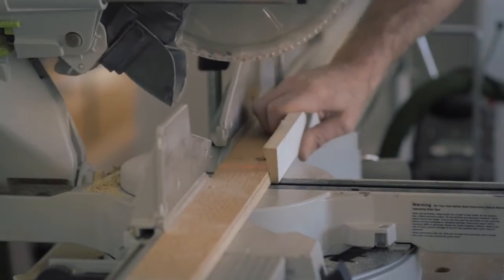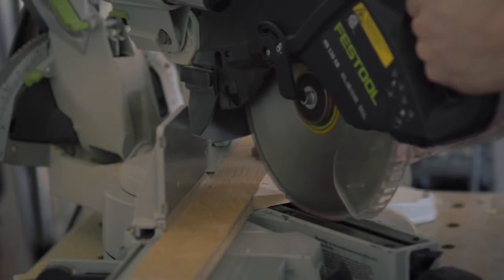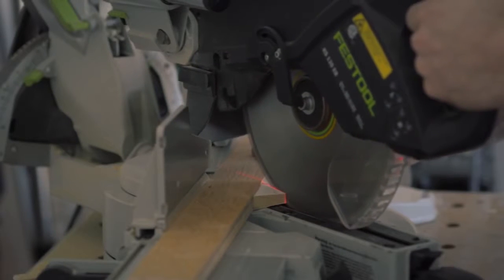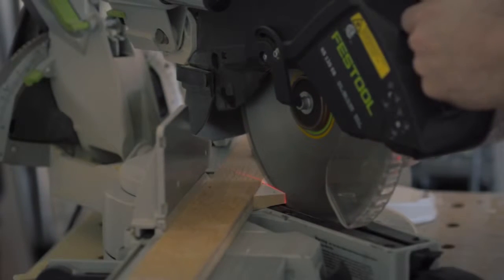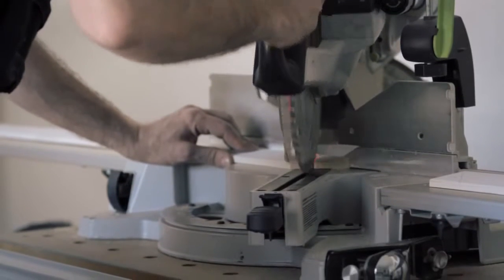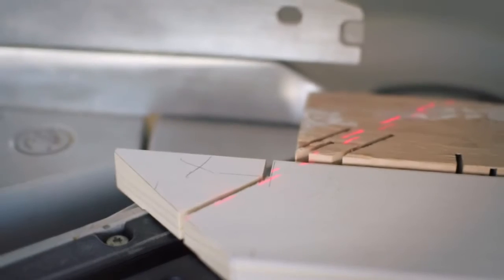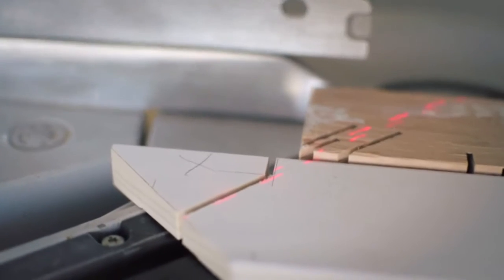The lasers are important because you don't need to touch the blade to the work. The laser marks where the saw is going to cut, period.